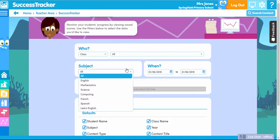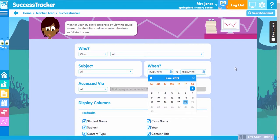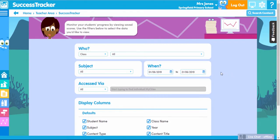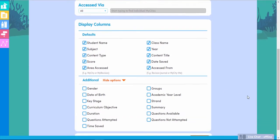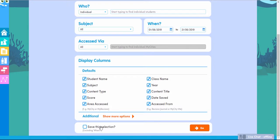You can filter by each subject and even by the period of time. By selecting to filter by individual scores, you can see the progression of a child throughout the academic year. You can also use the filters below to refine your view further. It's great for creating the perfect report, and for planning future lessons and homework.